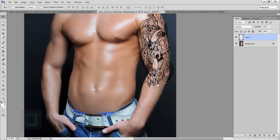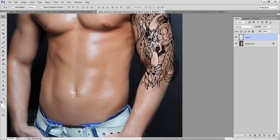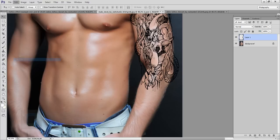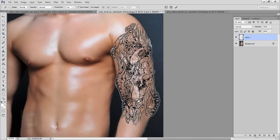Now for this portion what you can do is you can use your puppet warp tool. So you have to go to Edit and there you have option of puppet warp here. So it will take a little bit of time.